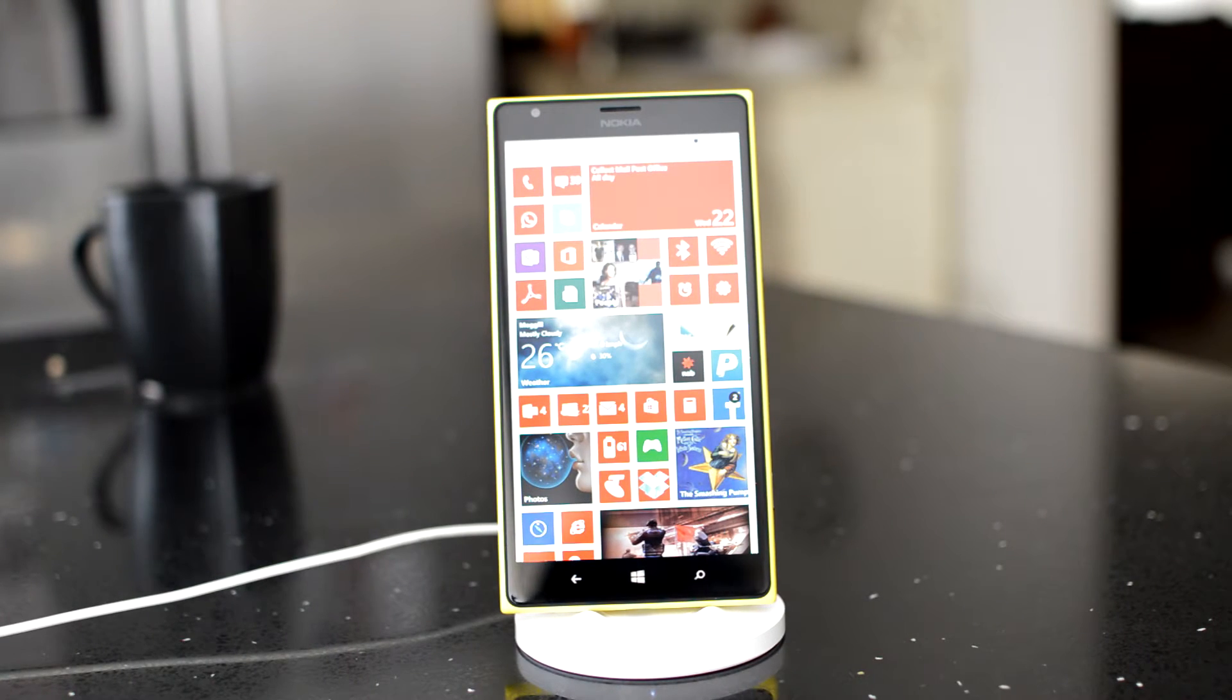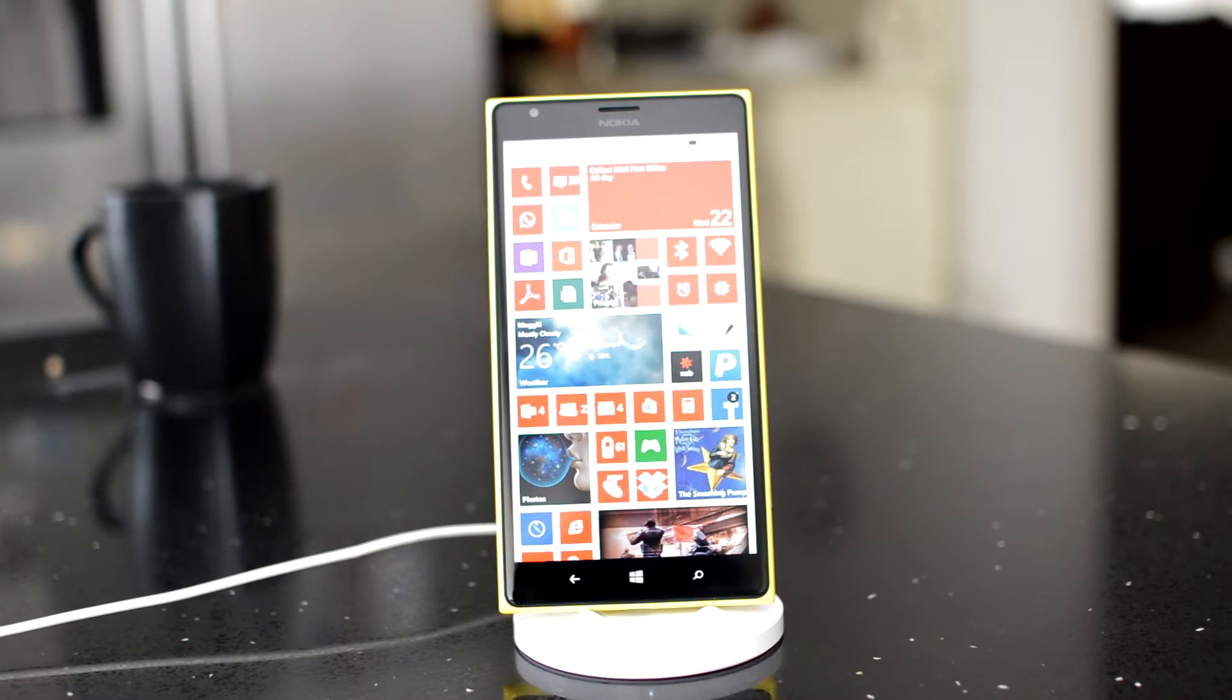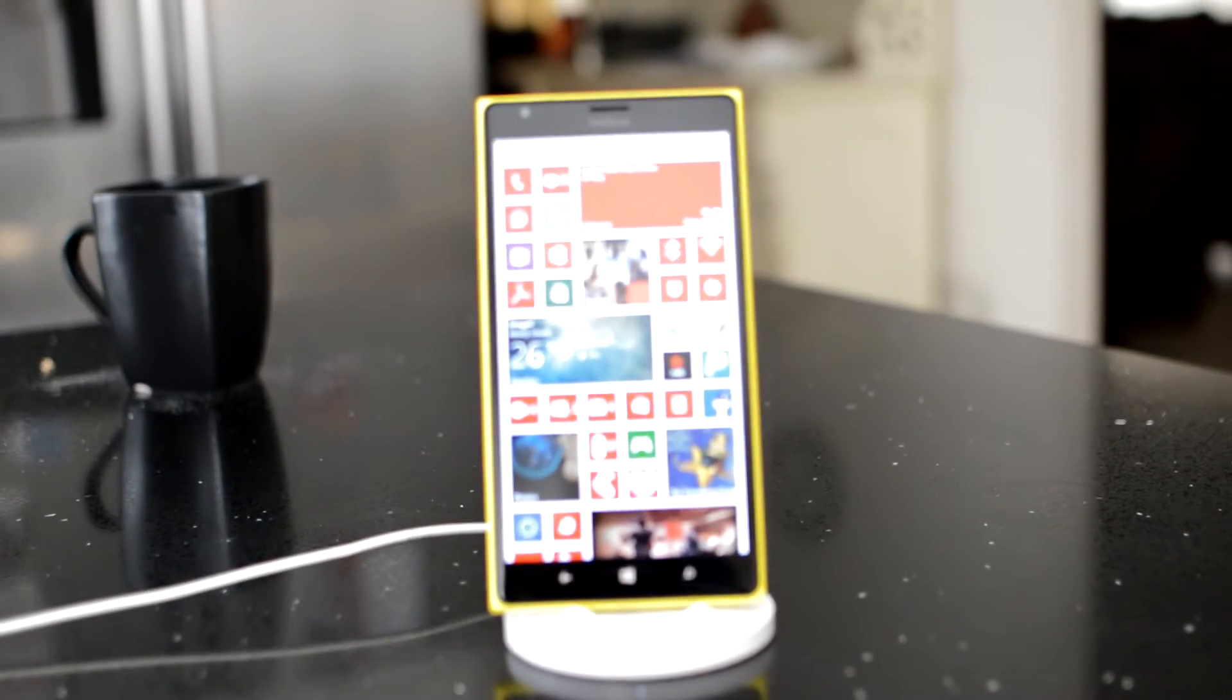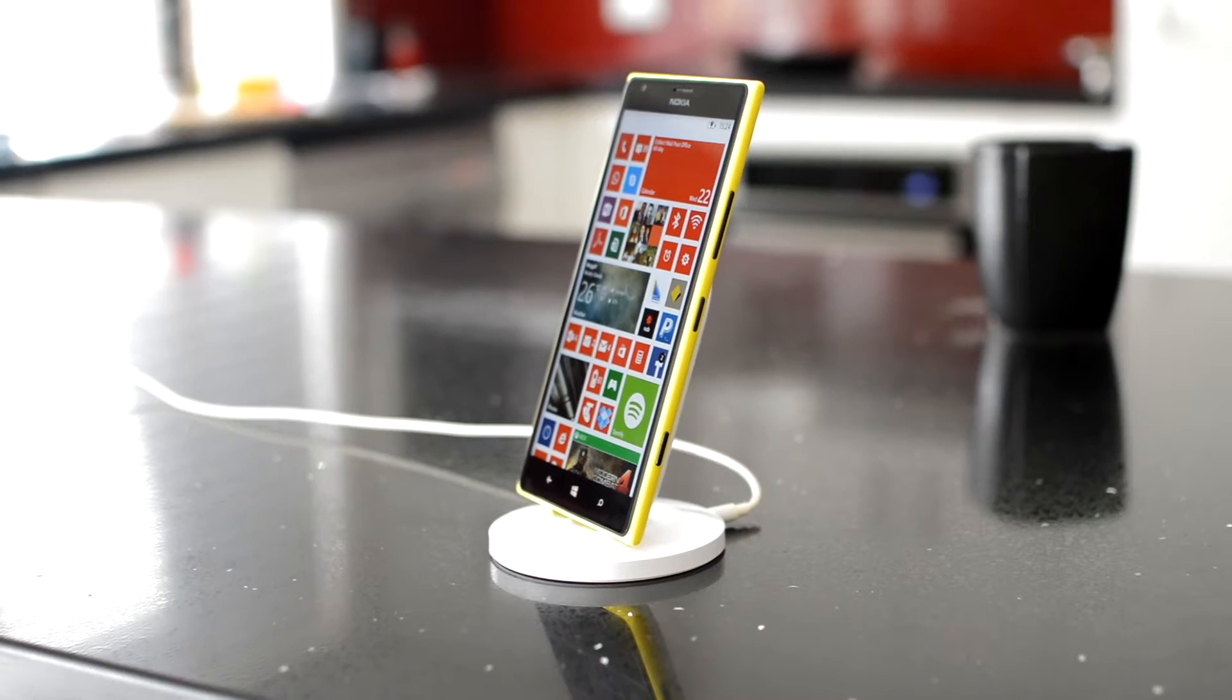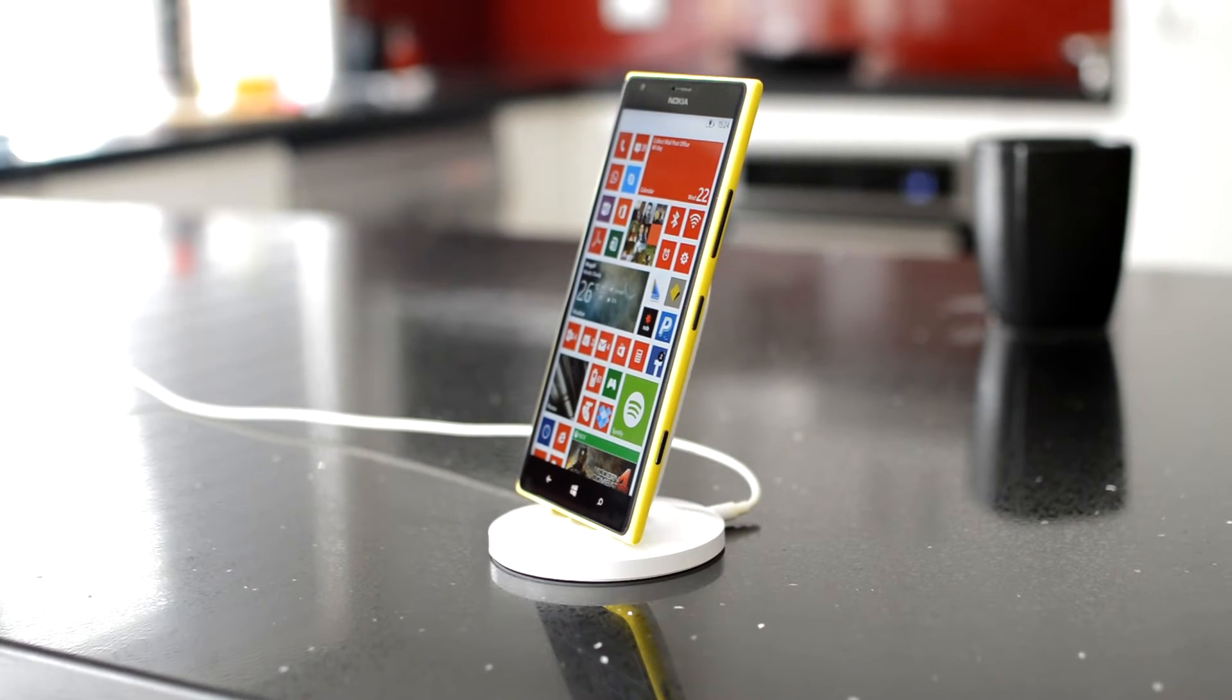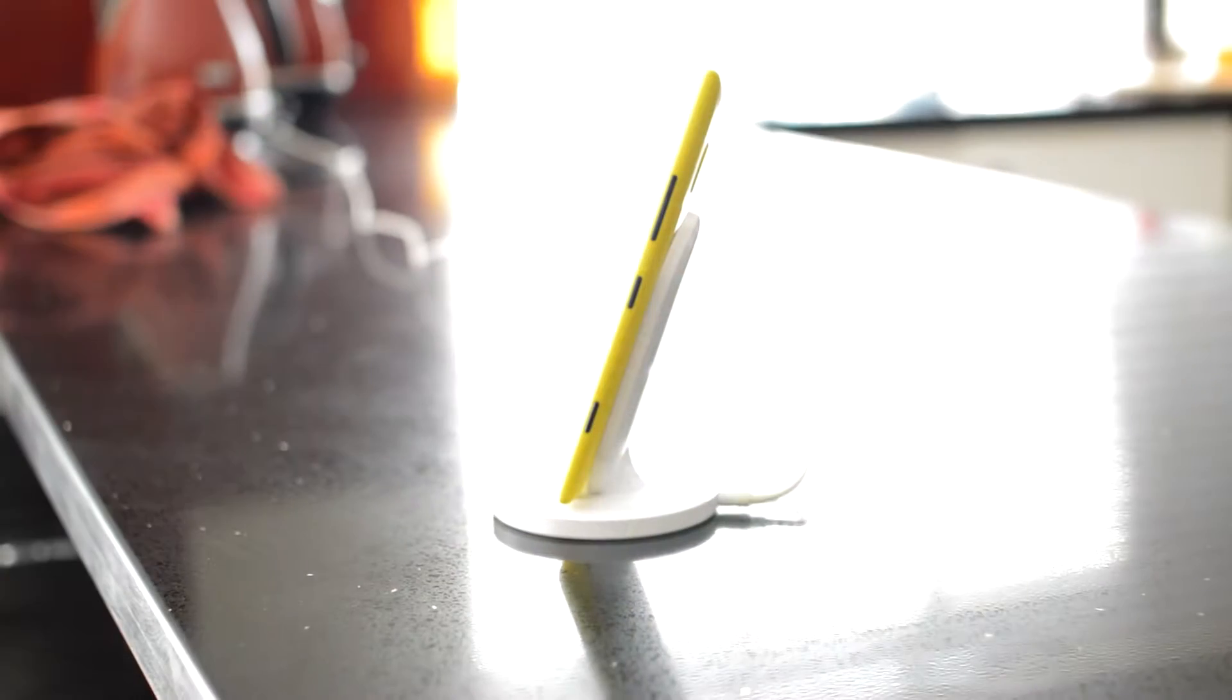Today we'll be quickly looking at the Nokia wireless charging stand. To demonstrate the features of this stand, I'll be using my Lumia 1520 which is wireless charging capable.